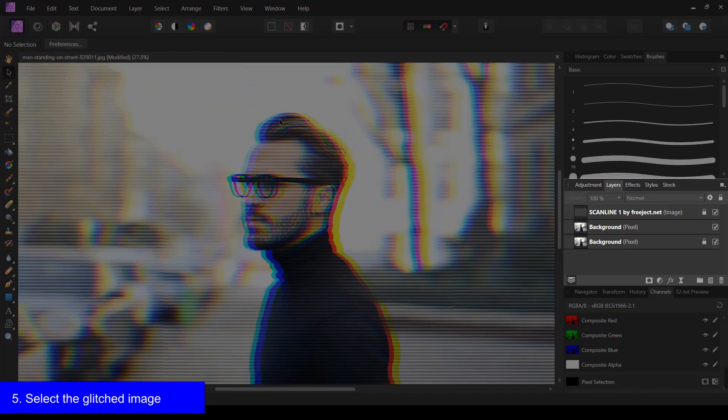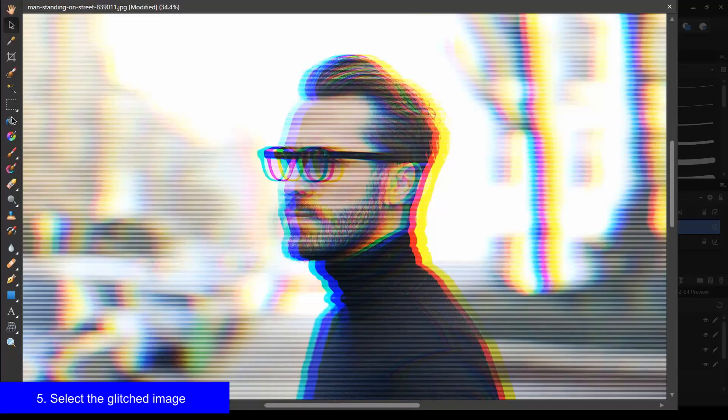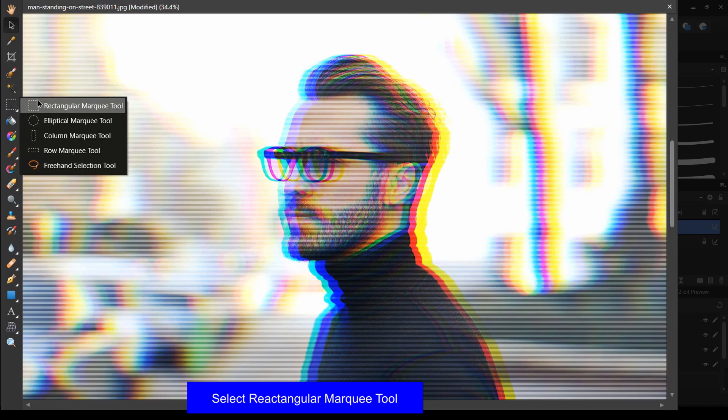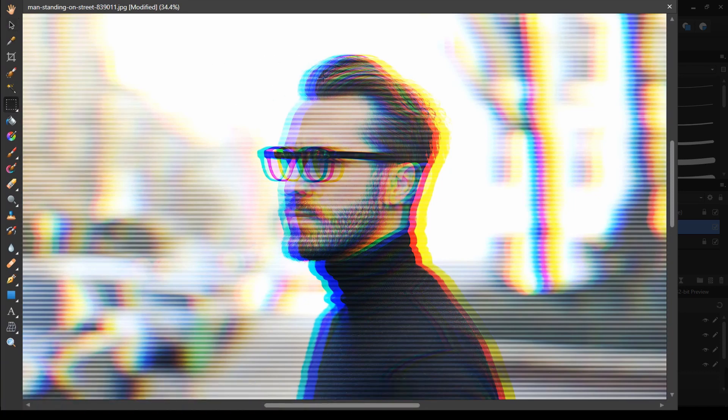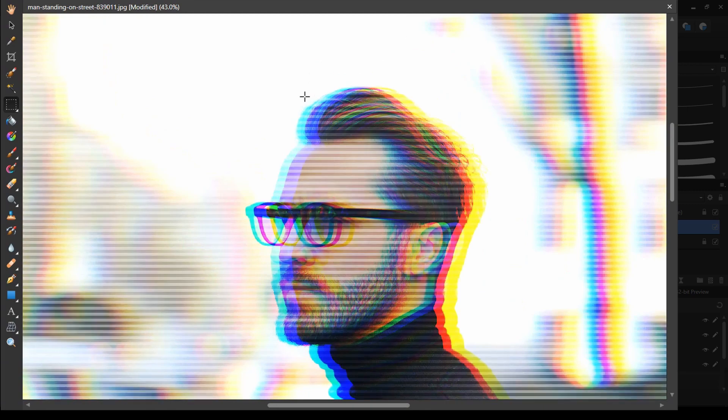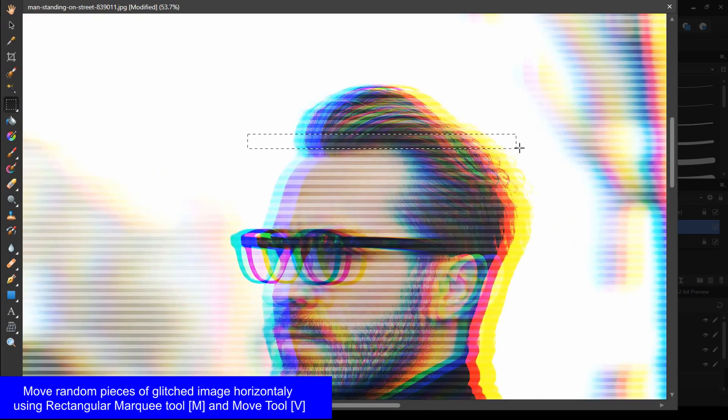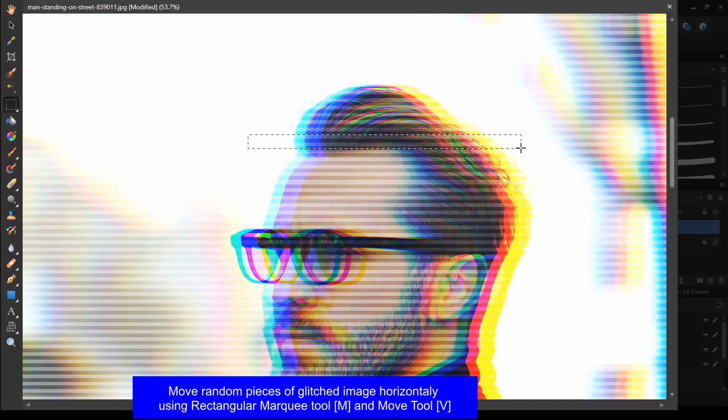Then select the glitched image and choose rectangle selection tool. I am going to cut the pieces of the image and move it horizontally to left or right.